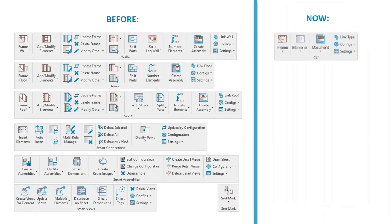The user interface of our Wood Framing CLT software is going to be enhanced in a couple of weeks. The commands will be collected to a single ribbon, enhanced and rearranged by workflow to maximize ease of use. During this webinar you'll see the enhanced interface that will be available for a free trial very soon.